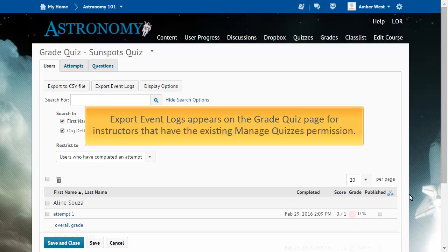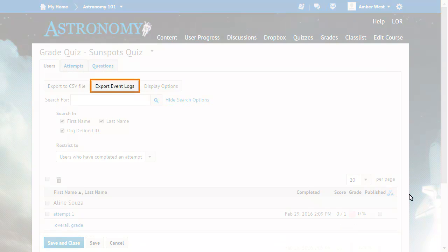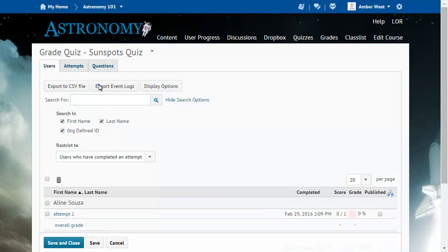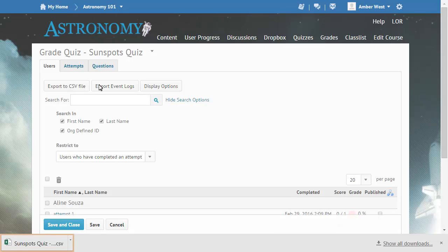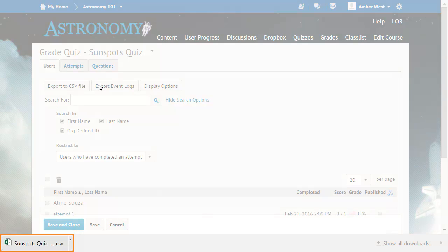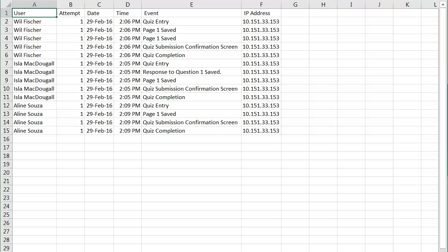Export Event Logs appears on the Grade Quiz page for instructors that have the existing Manage Quizzes permission. Click Export Event Logs, which downloads the CSV file. Open the file to view the quiz event log of all quiz attempts made by learners for a quiz.